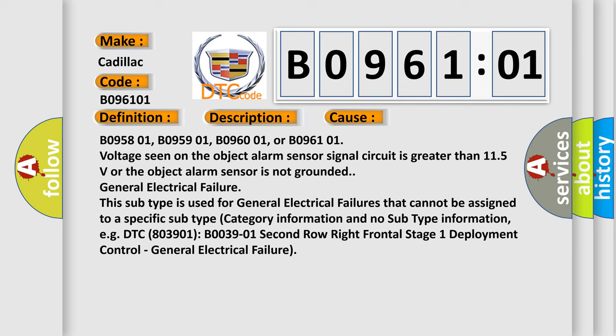General electrical failure: this subtype is used for general electrical failures that cannot be assigned to a specific subtype category information. For example, DTC 803901, B096101, 2nd row right frontal stage 1 deployment control, general electrical failure.